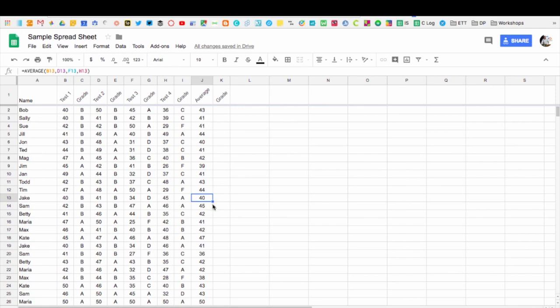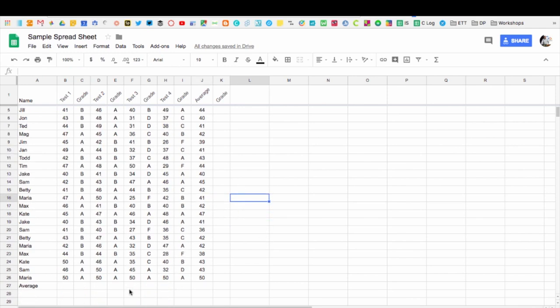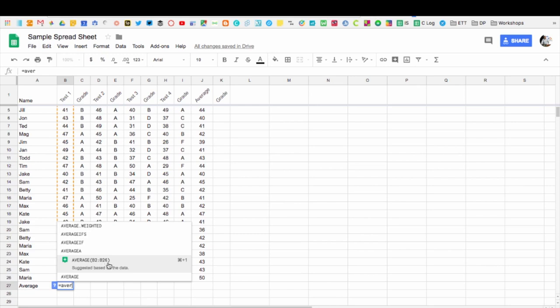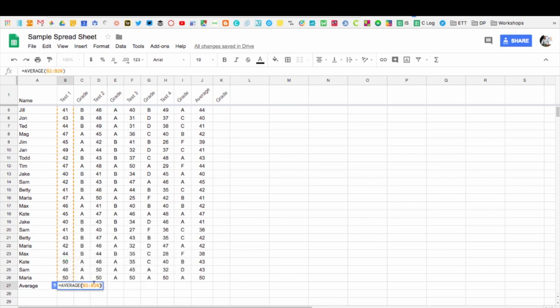You can also see that I can actually go down here and average out each individual test score as well. So I could go down and enter the same function in. I could do equals average. What's interesting about this and what Google does is it starts to guess what you want to average out. In this example here, it's guessed that I want B2 through B26. I'm going to go ahead and click that, and you can see that now it's highlighted this whole row.